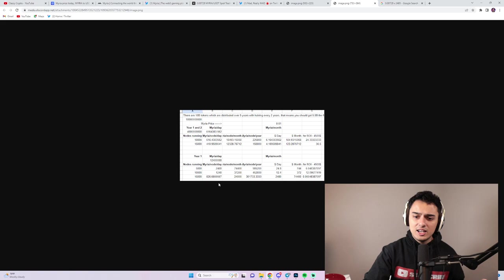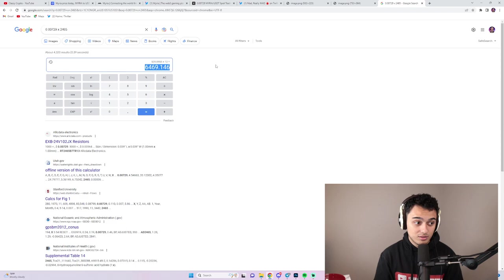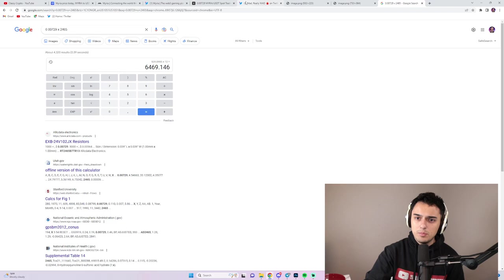And I think ROI is not that bad. If you look at the amount of Myria people are getting, and $17, you do that in a month, times 30, you'd be making $539 in a month, times 12, that's $6,469 a year. That's not bad. That's pretty much ROI on that.